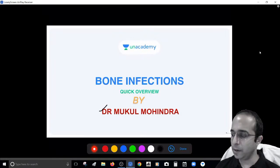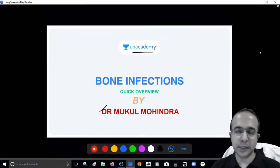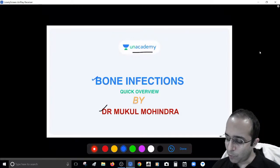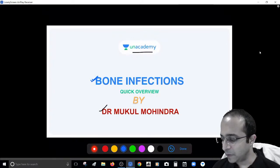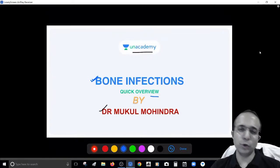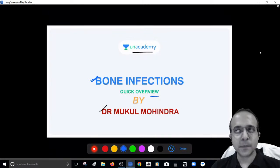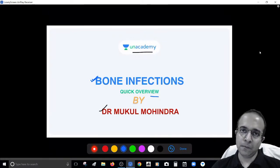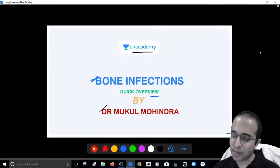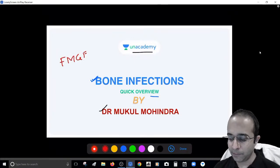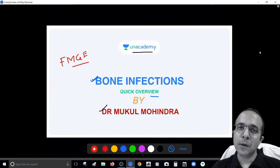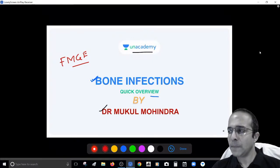Just a quick introduction: I'm Dr. Mukul Mohendra, your orthopedic instructor here at the academy. I'm here today to take up the small area on bone infections and give you a quick overview. The idea is that we seal at least one question from this particular topic — hardly will you find any exam where a question from bone infections is not there. This is a special session dedicated to the upcoming FMG exam.